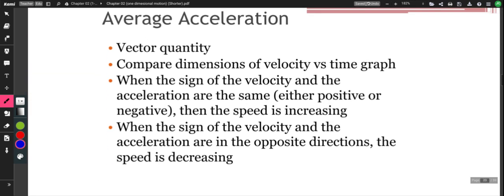Acceleration is a vector quantity, and just like all vector quantities, we can add and subtract accelerations together using vector mathematics. We'll talk about that later in this course.